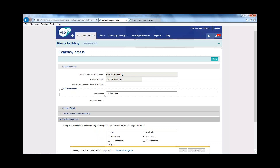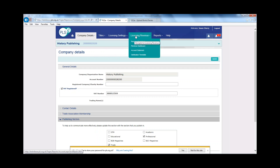The basic model of collective licensing is reflected in your account, which comprises three core components: titles, licensing settings, and licensing revenue. The basic premise is that you upload or update your titles, apply licensing settings to those titles, and let us do the rest. Providing those titles are used and recorded as being used, you will receive licensing revenue based on data collected by CLA and NLA.